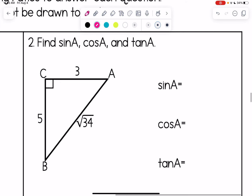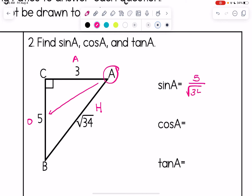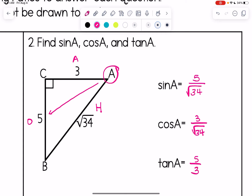Number two asks us to find sine, cosine, and tangent of angle A. We use angle A as our reference. The hypotenuse is side AB with length radical 34. The opposite side has length five, and the adjacent side has length three. Sine of A is five over radical 34. Cosine is three over radical 34, and tangent is five over three.